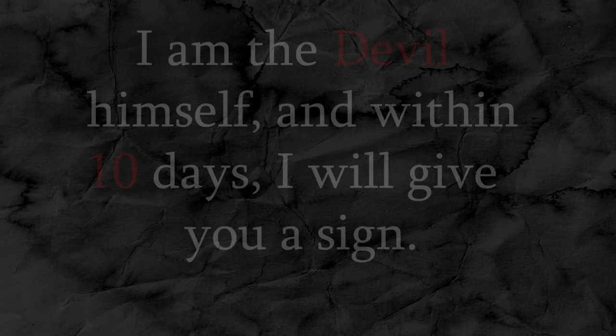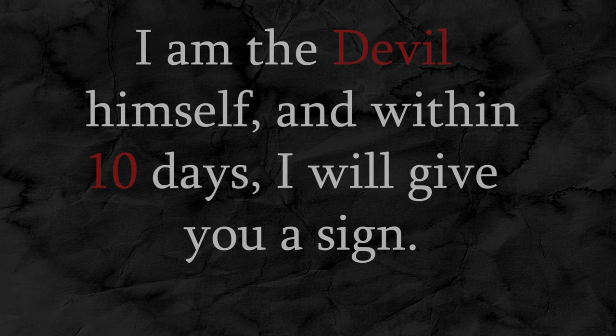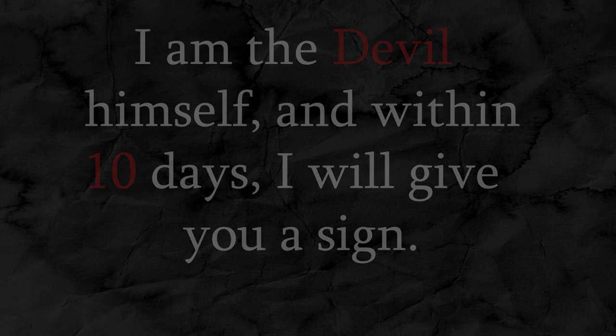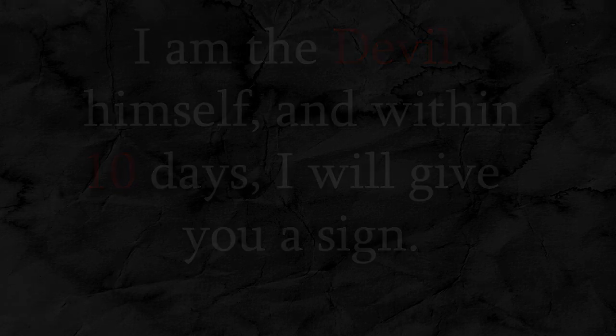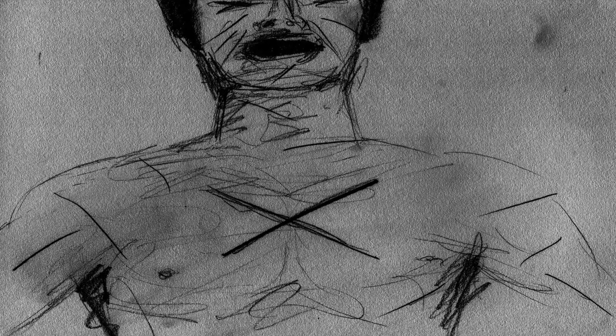On day 18, Roland asks for a pen and paper and writes, I am the devil himself, and within 10 days, I will give you a sign. Shortly after writing this down, he begins to scream as the Roman numeral 10 carves itself in his skin on his chest. Witnessing this, Father Bowder decides to baptize the boy to hopefully aid his crusade against the demons that plague him.